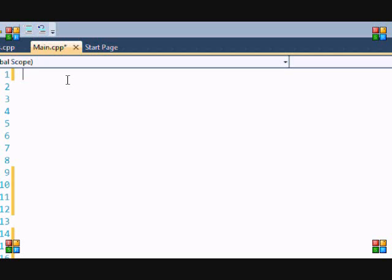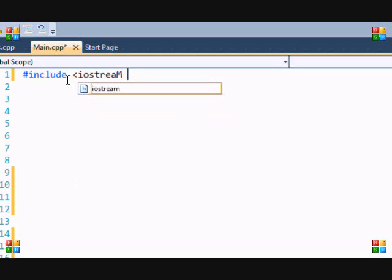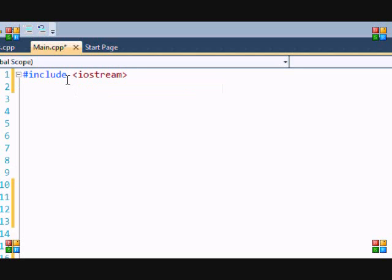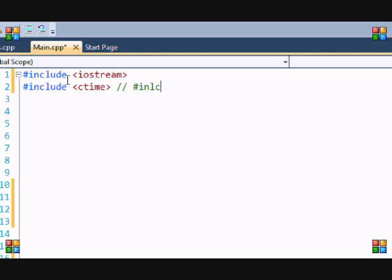So include iostream, and I'm gonna include ctime. I think you can also include time.h. Time.h is the C version. It's better to use the C++ version.